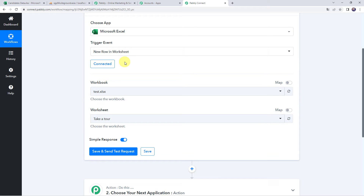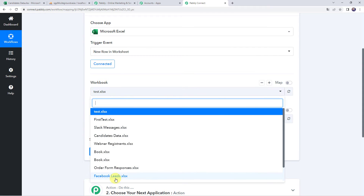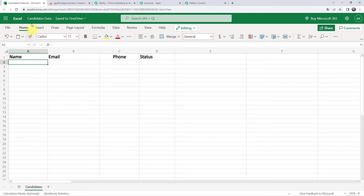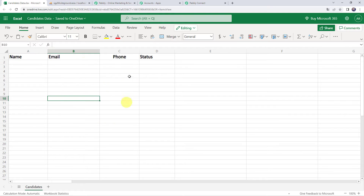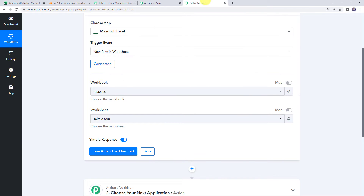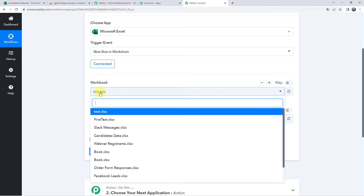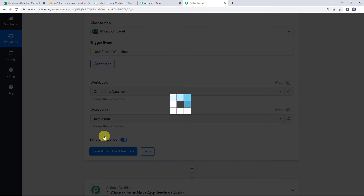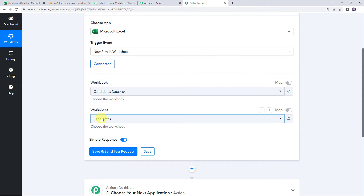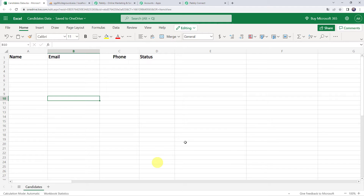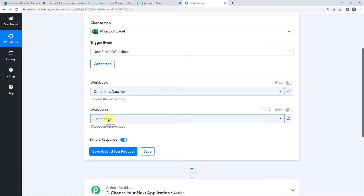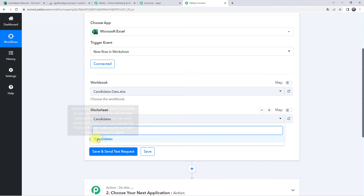Now here we have to select the workbook. Since we have created a connection between Microsoft Excel and Pabbly Connect, we can find all the workbooks in the dropdown. I have already created a workbook named Candidates Data, and the sheet name is Candidates. I want to link this particular spreadsheet with Pabbly Connect, so I select the workbook name Candidates Data. Since I created a single worksheet named Candidates, it is automatically captured. If you have multiple worksheets, select your specific worksheet name from the dropdown.